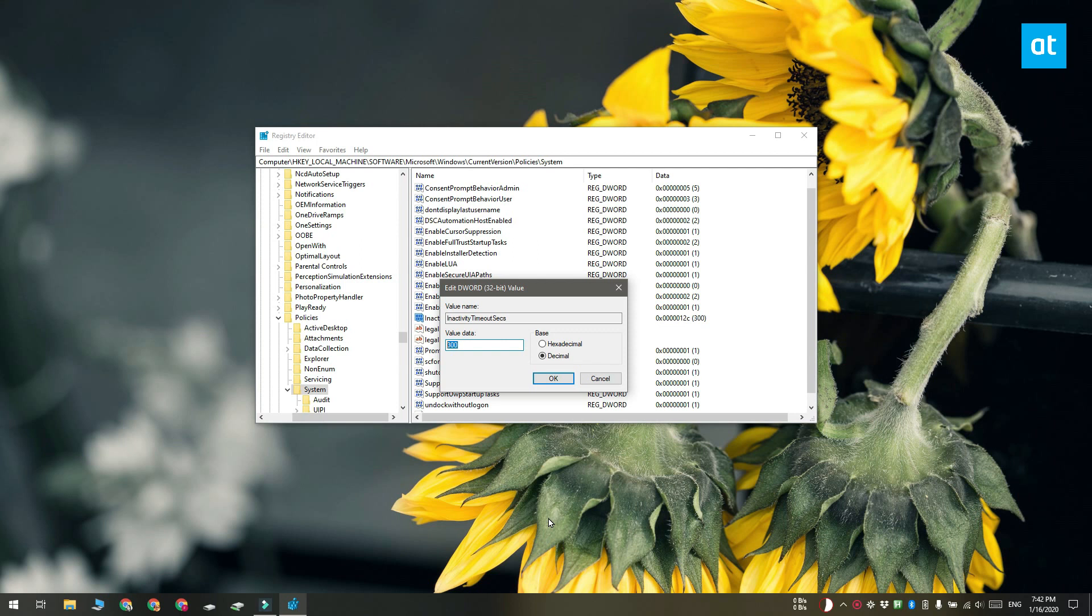Anytime you want to change it, you're going to have to edit the same value in the registry and if you want to reset it to the default value, you can delete this value.